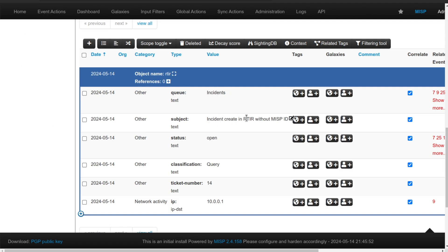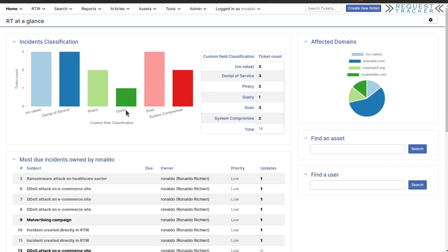In summary, the integration between RT-IR and MISP provides a seamless way to consume, update, and create threat intelligence events. This helps streamline your incident response process and enhances collaboration across security teams.